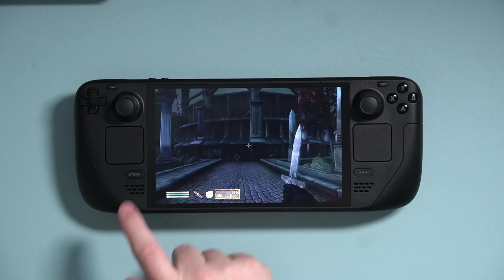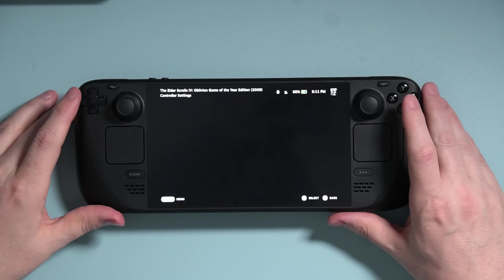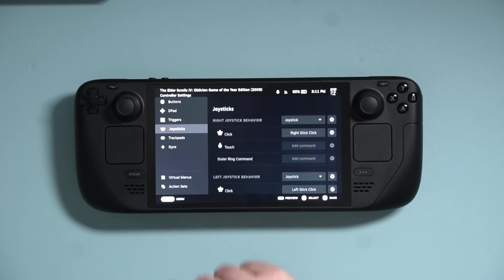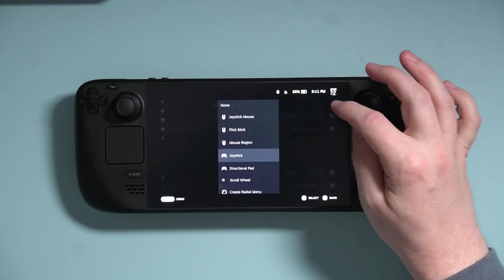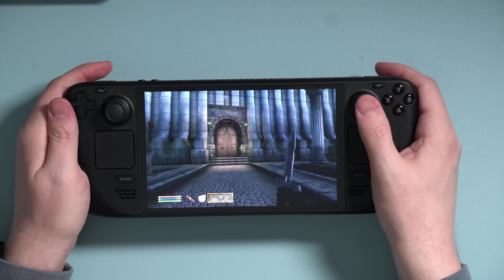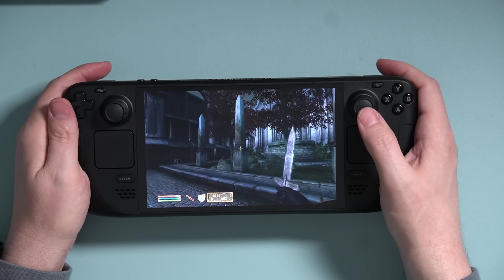Since my last tutorial about FlickStick, Valve has updated how this works, and it is incredibly improved over the previous version. First, press the Steam button and go into controller settings and over to Edit Layout. On the left side of the screen, tab down to Joysticks and then set the right joystick behavior to FlickStick. Press the Steam button again and you can test it out — pressing down on the stick makes your character turn around and face behind them instead of looking down at the ground.